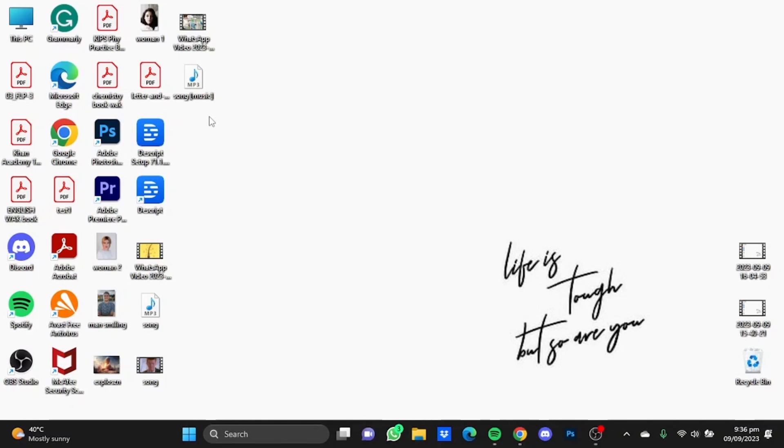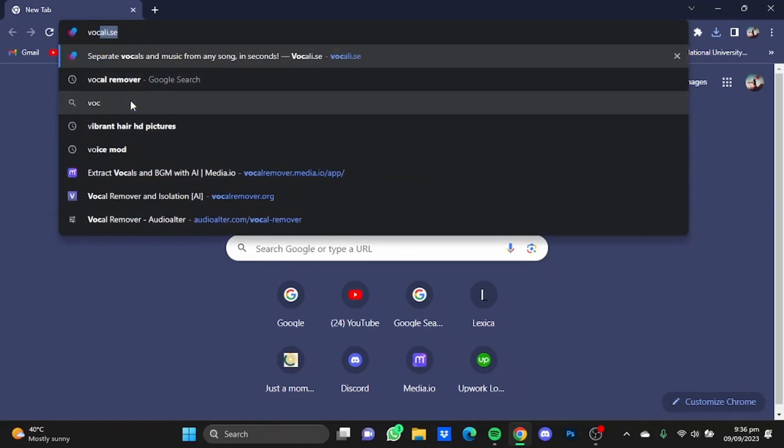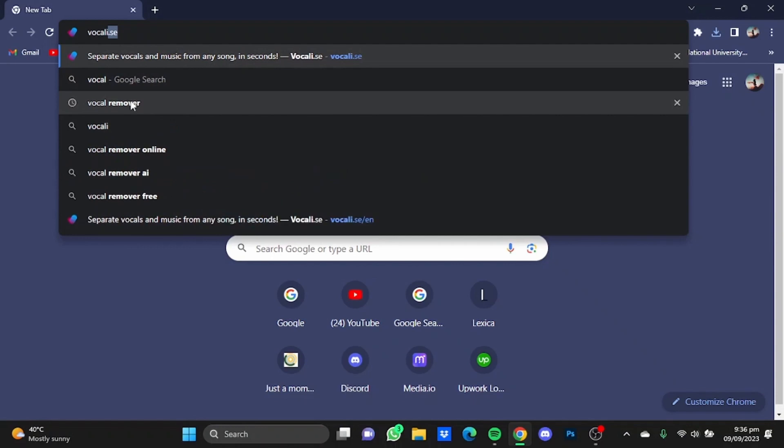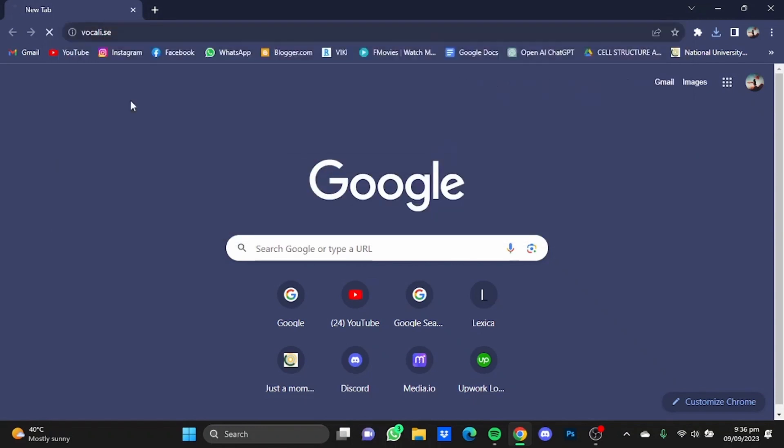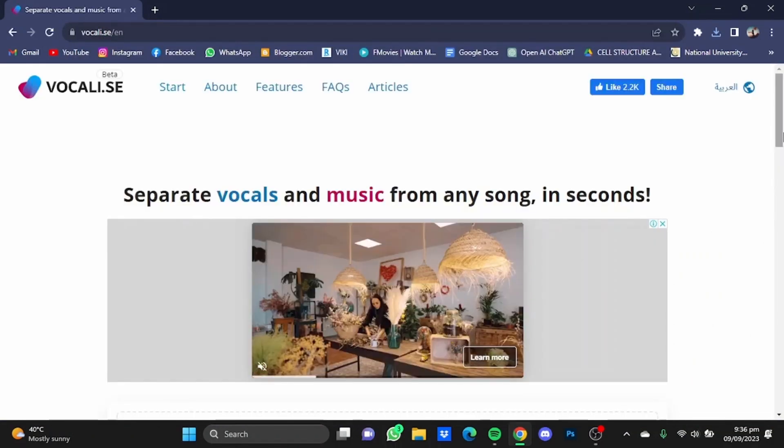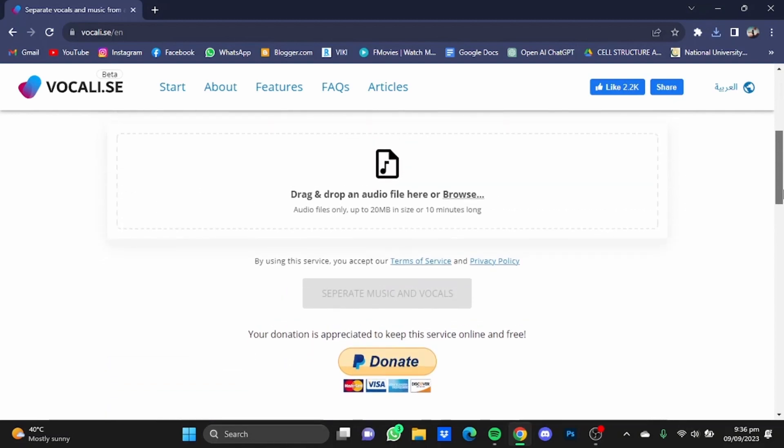Now the last one on the list is Vocally.se. Just simply go to the website: vocally.se. Hit Enter, and once you're at the website, just simply scroll down and click on this Browse button here.